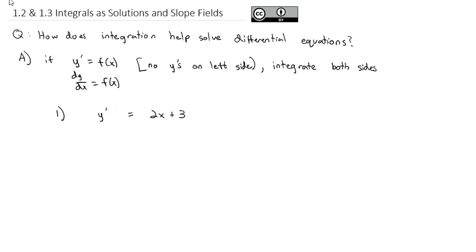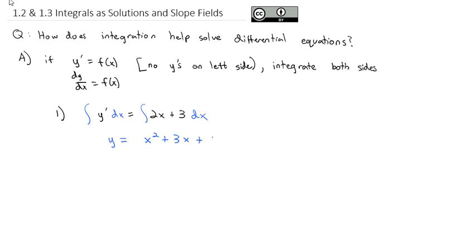Because there's no y's on the other side, I'm just going to integrate both sides dx, and that's going to solve the differential equation for me. Because y prime is the derivative of y, so its antiderivative is just y. And the antiderivative of 2x plus 3 is x squared plus 3x plus a constant. And that is the function that is the solution to my differential equation.